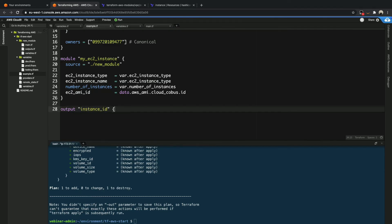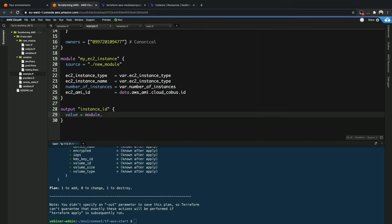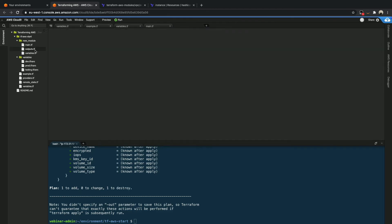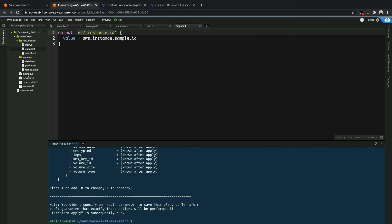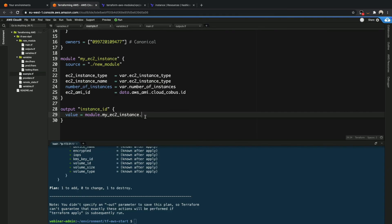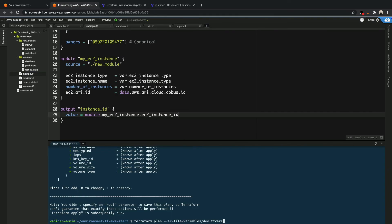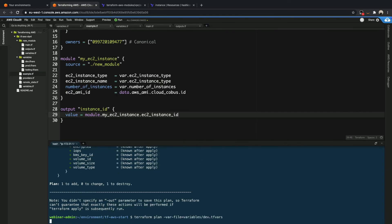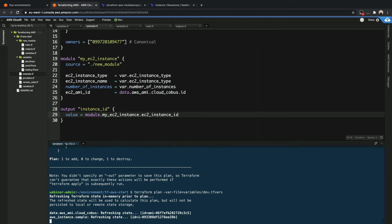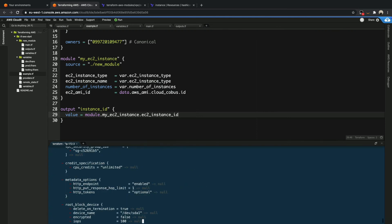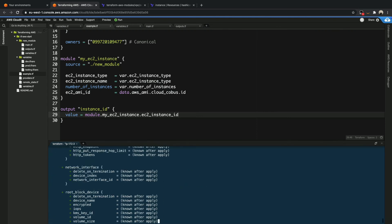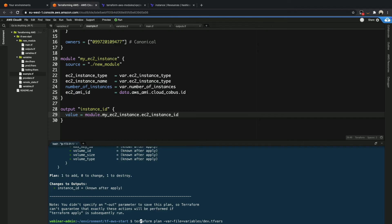So let's say we say output instance ID. And then we just say value and equal is module dot my EC2 instance dot. What do we call the outputs? We called it EC2 instance ID. So I can copy it from there and we paste that back in again. And now what I can do is I'm going to run plan again. And what we will see at the end once we apply is that it'll actually change us or tell us what that output is.